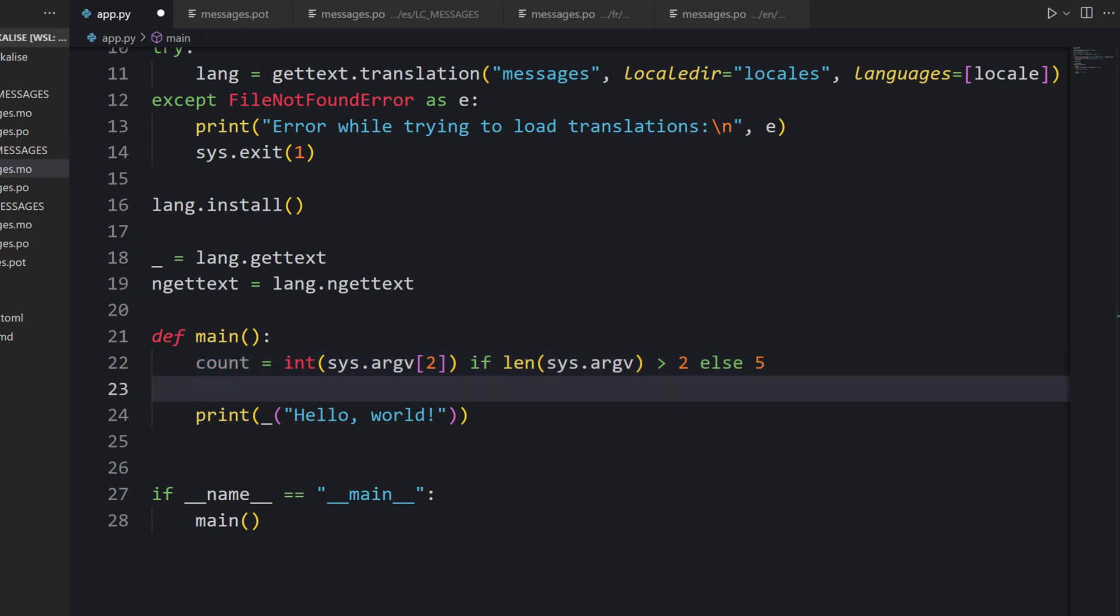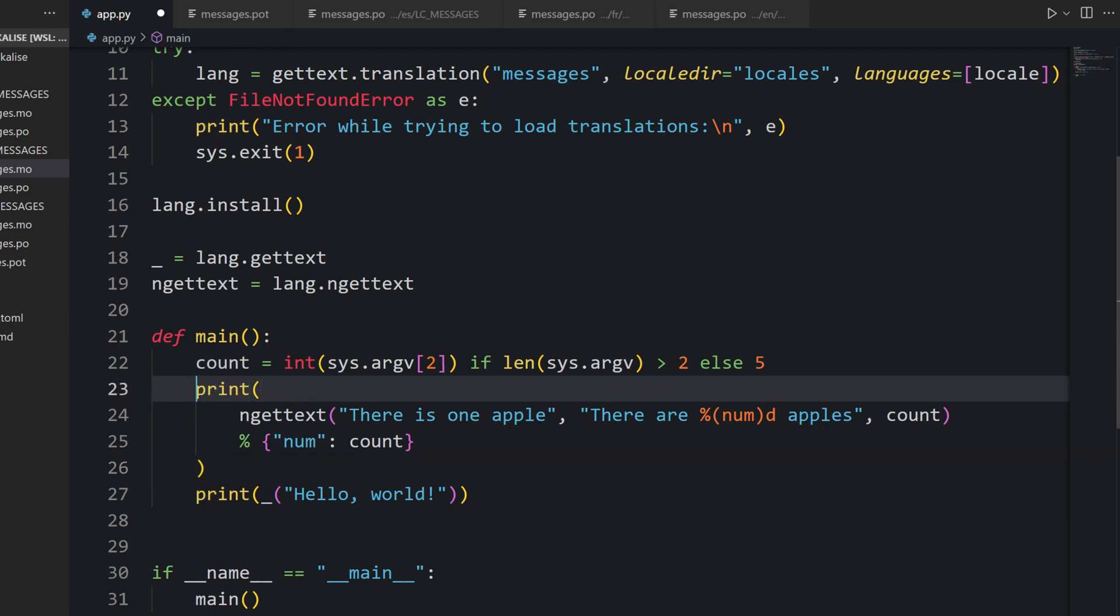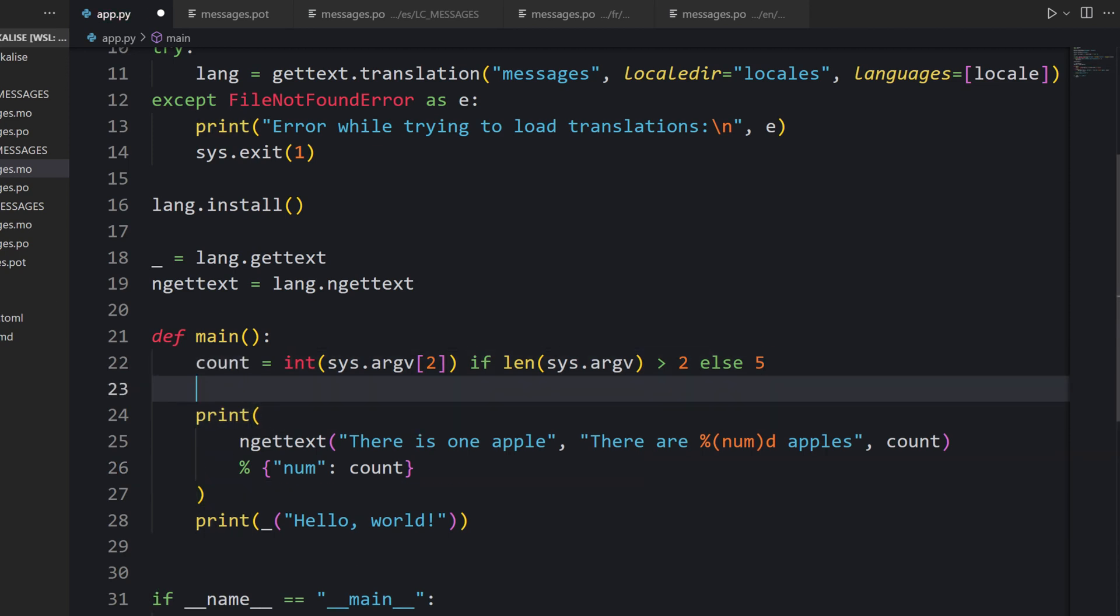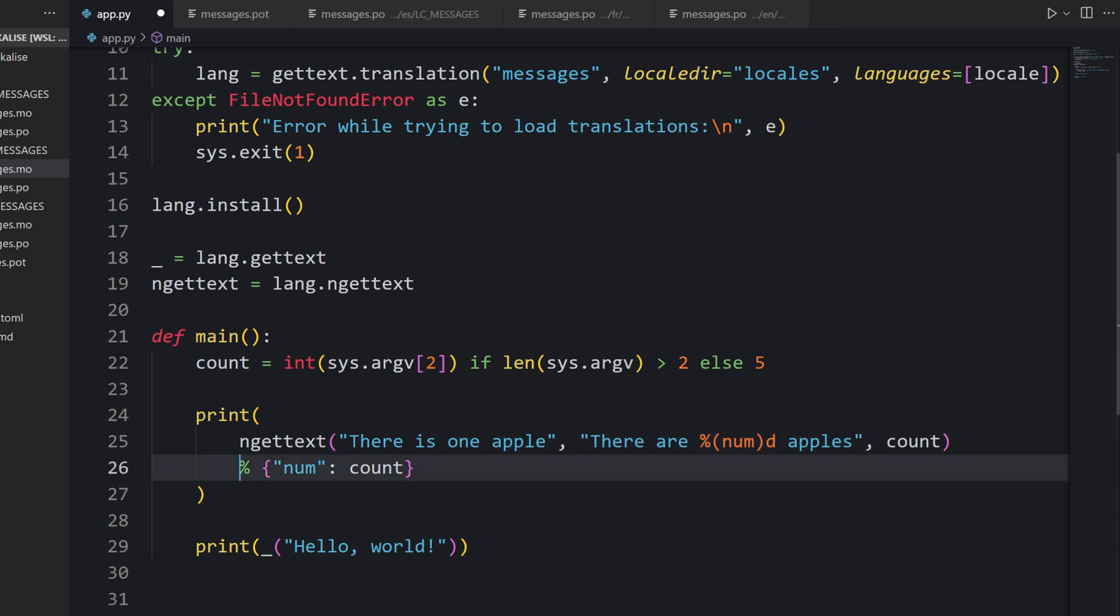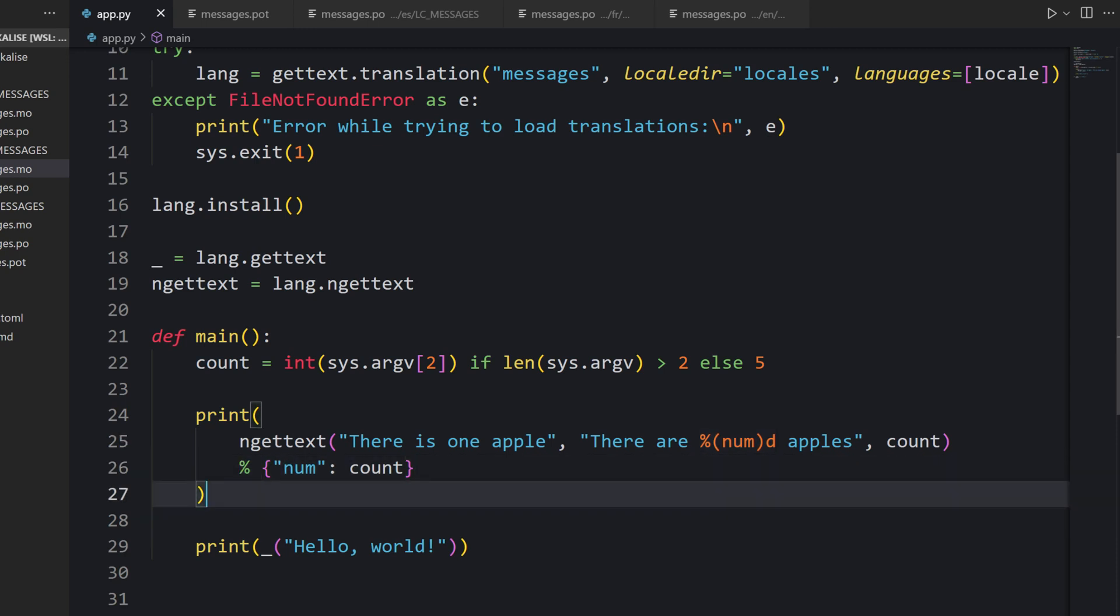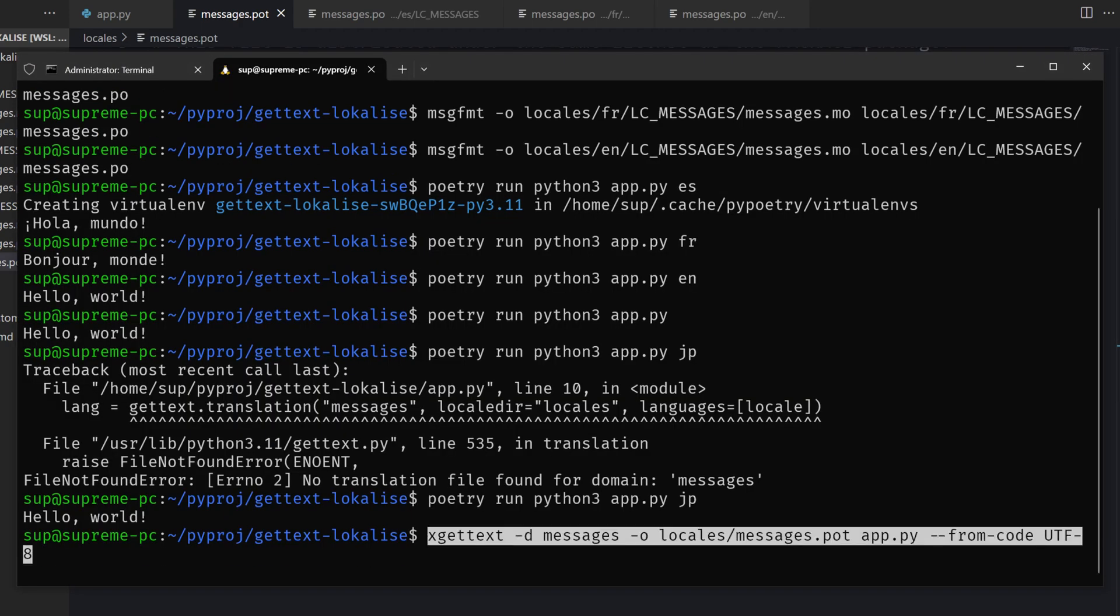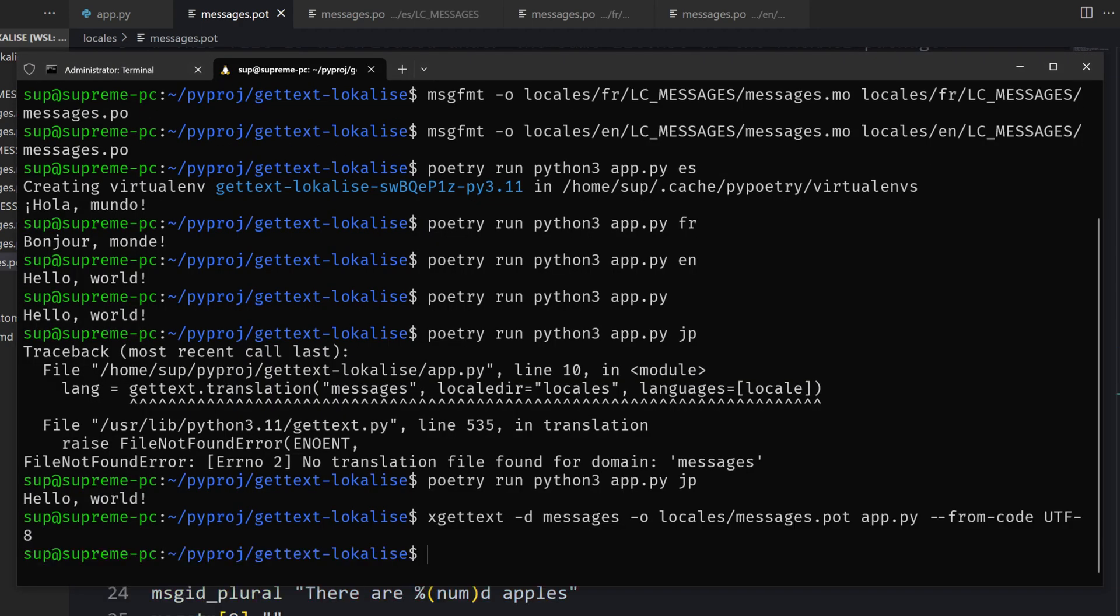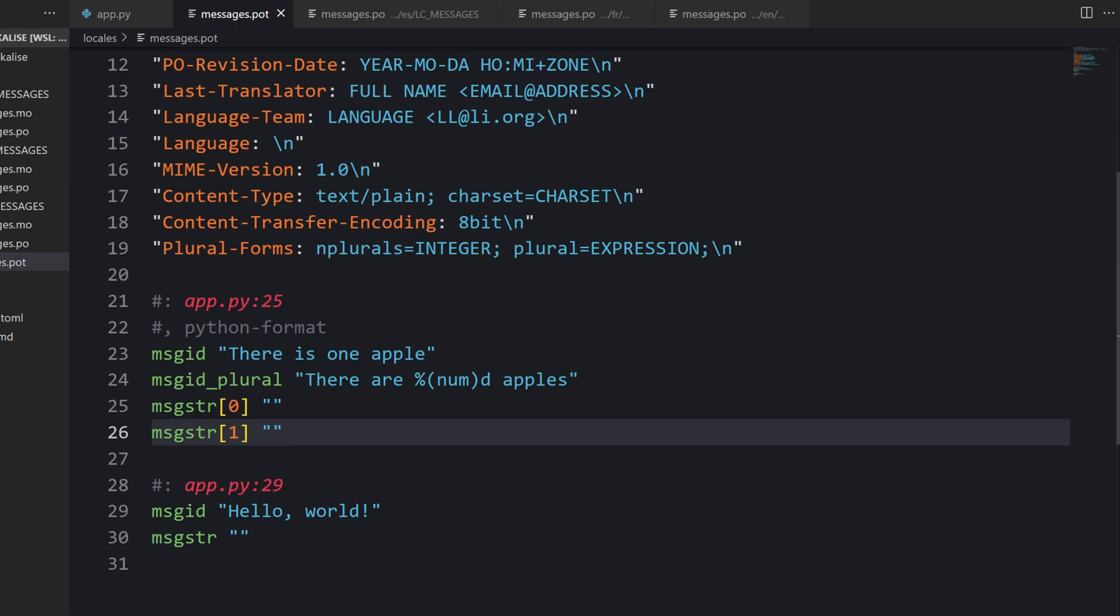Get this argument and it is going to be called count. If it is not provided, we simply revert to 5. Then I would like to display a message saying there is one apple or there are many apples. This count should be interpolated on this position. I'm providing this thing to format our message. Now, having done that, we should actually regenerate our template file. Let's run this command once again and check it out. We see this new translation.